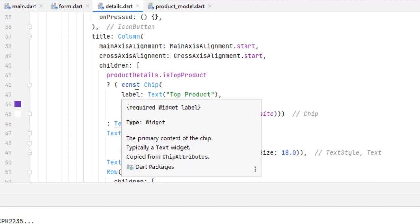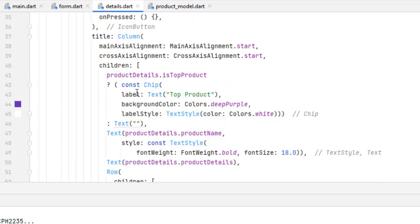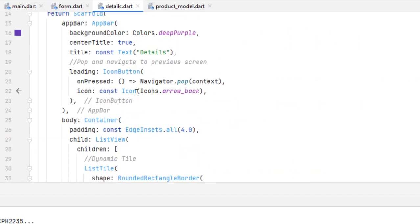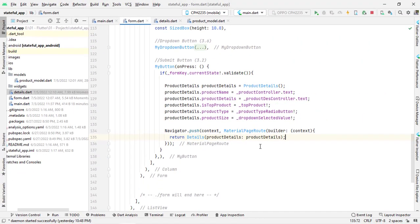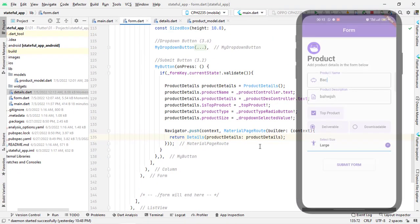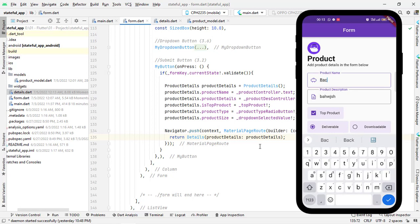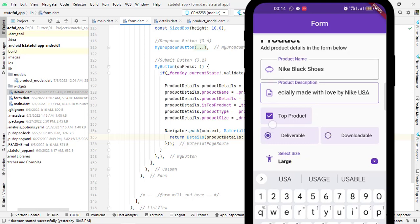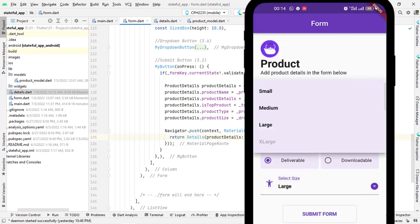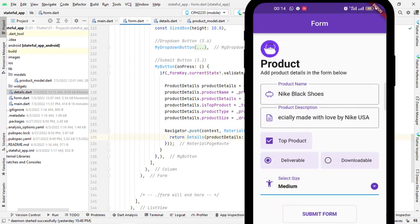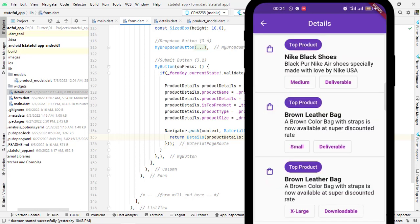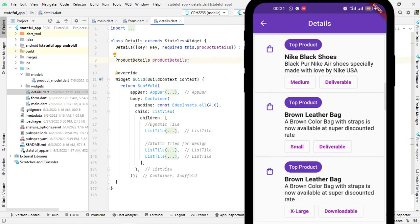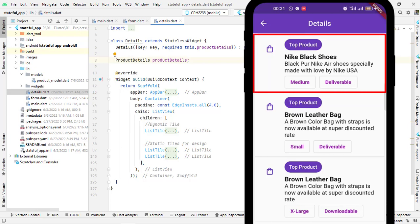We have assigned all these values. Press Ctrl+Alt+L to align the code, then run the application. Let's fill in the values in real time: it is a top product, it is a deliverable product, and the size is medium. Let's submit it. You can see our form has been created and we successfully passed the data using the model.